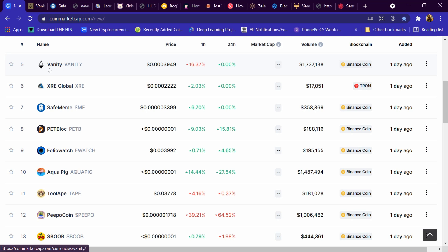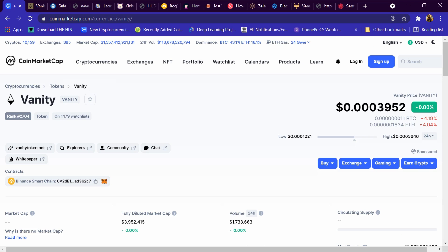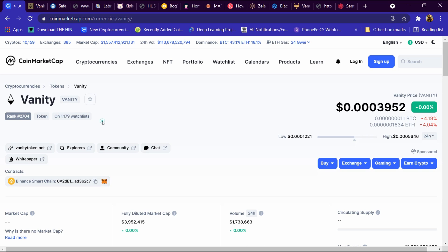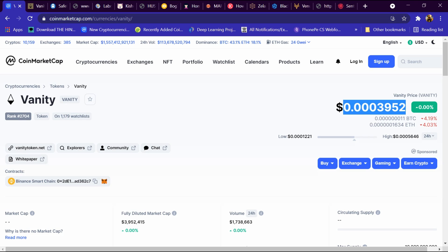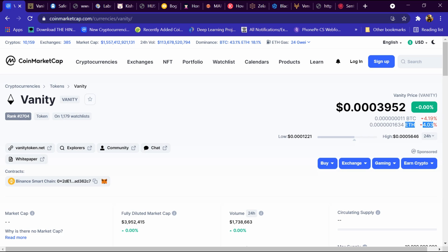We will open its portfolio. This portfolio has been opened and its rank is 2704. 1179 people have added it to the watchlist and its website is vanitytoken.net. The price is 0.003952 dollars. BTC is 4.19% down and ETH is 4.03% down.